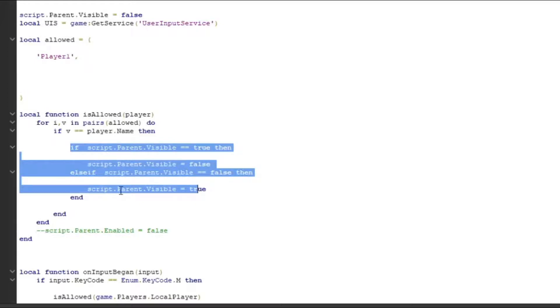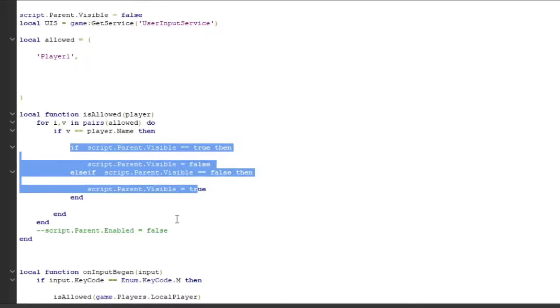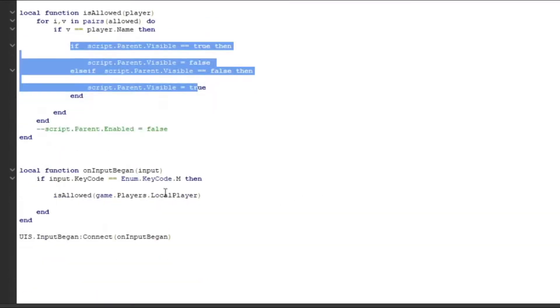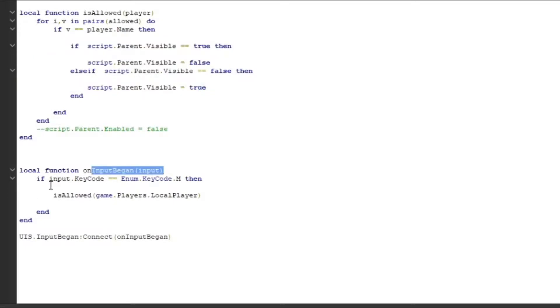But players can change their name, so you're going to have to change the player's name every time they change their name. Other than that, we come down here to the input service. The script checks if you press the letter M on your keyboard.